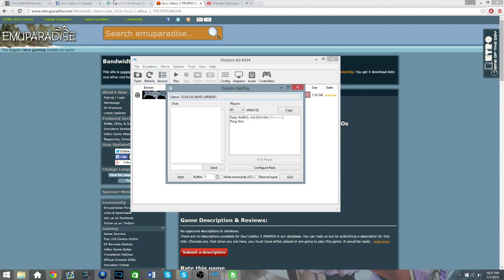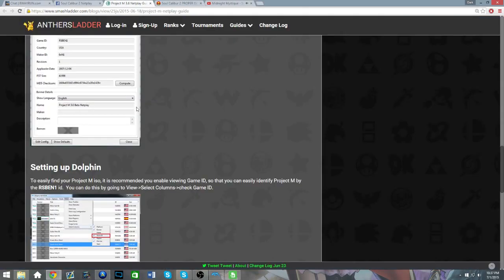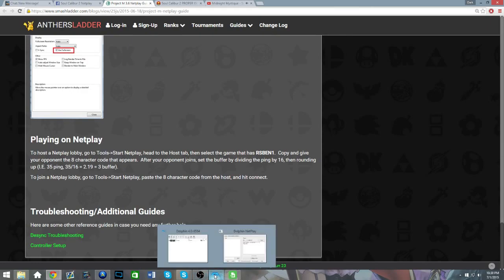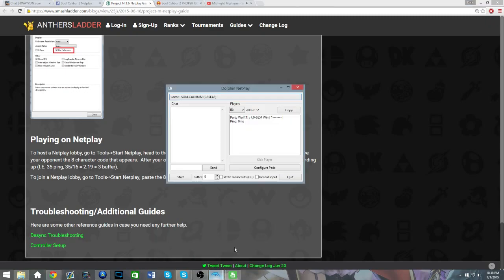And then once they're in here, you're gonna want to do the way they do it on Project M. They set the buffer to whatever the ping is, you divide it by 16 and round to the nearest whole number. So, like, if it was 60, for example, you'd be going to 4 instead of 5. That way, you'll have the best experience online.